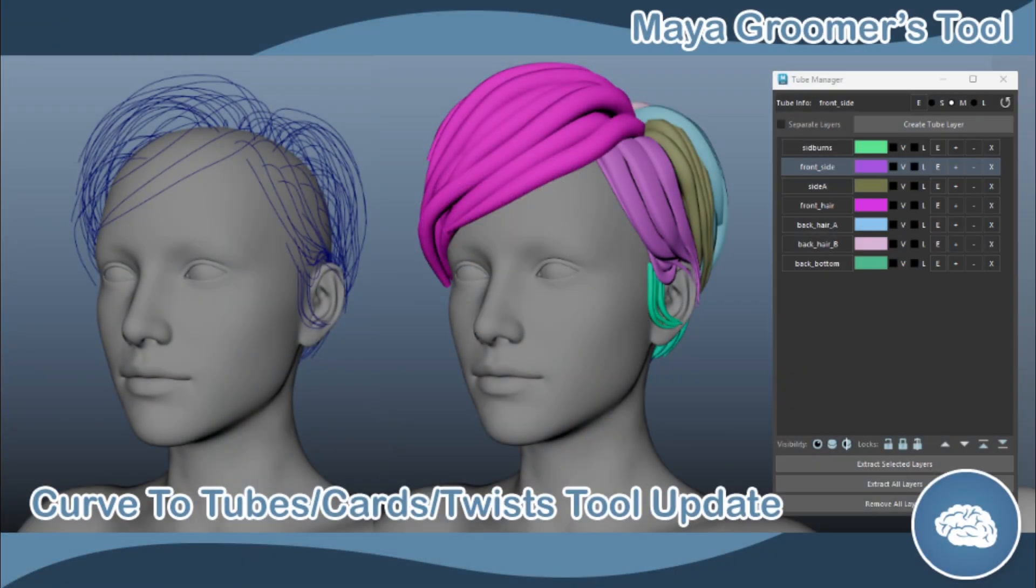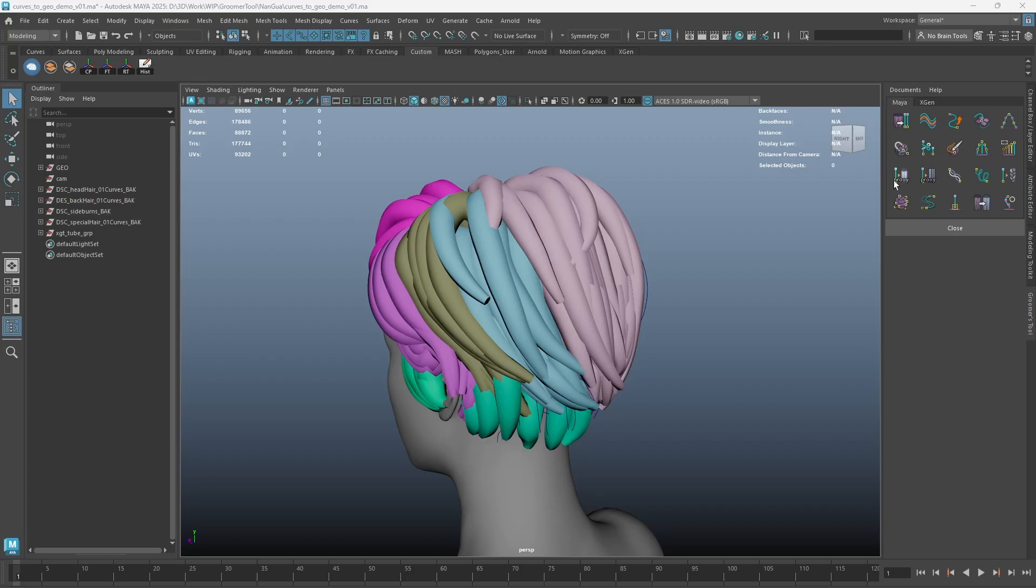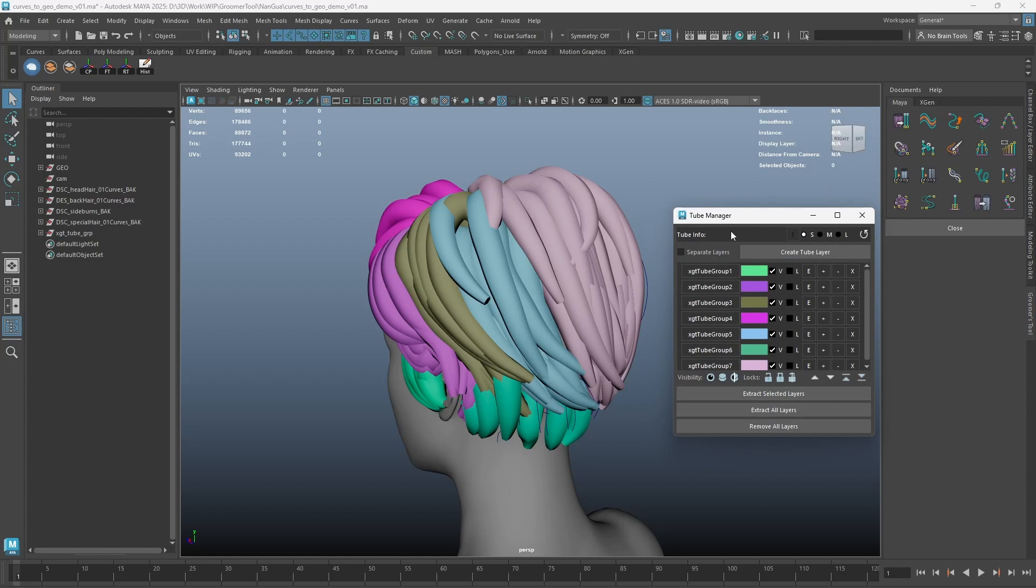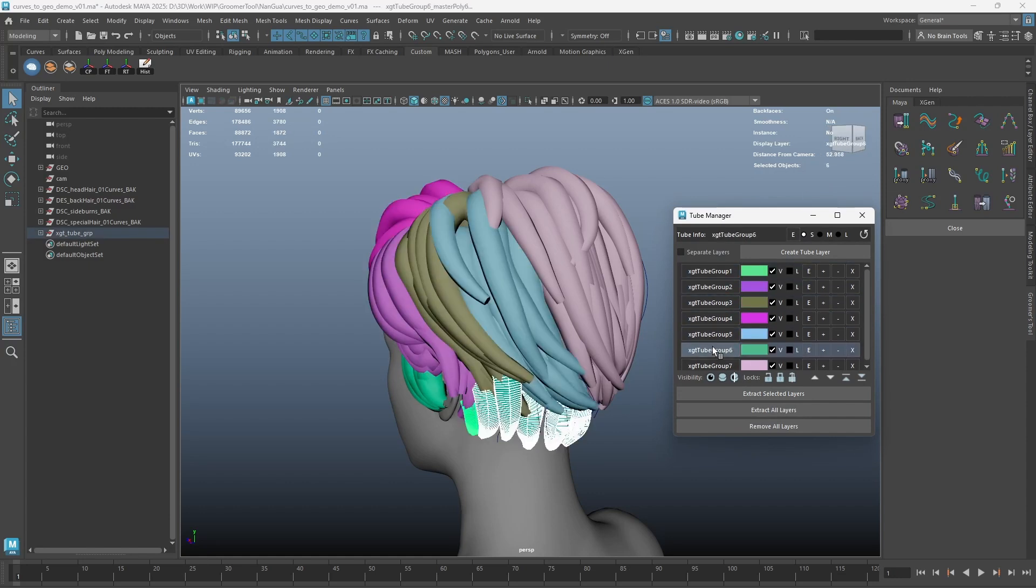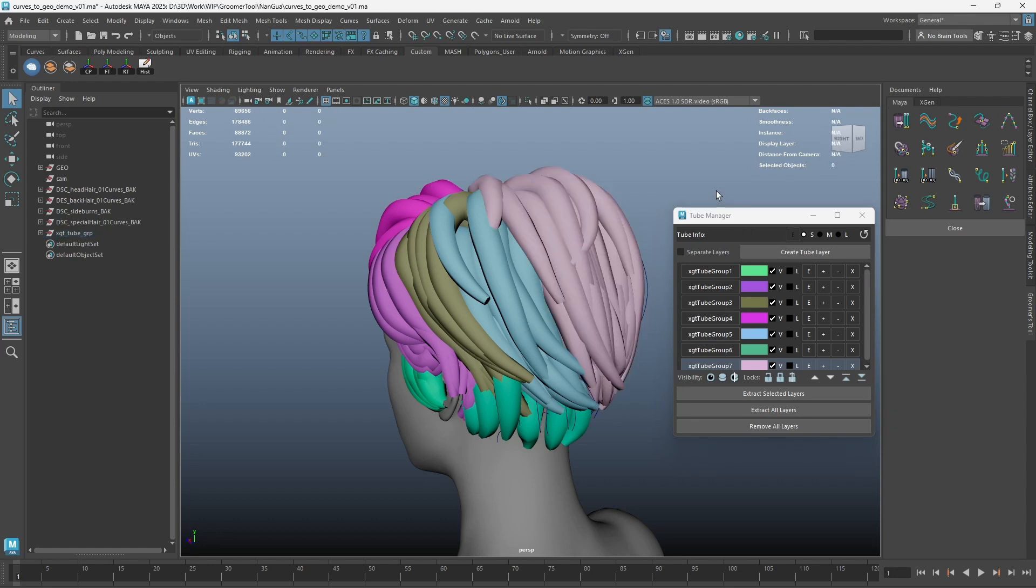We have some new exciting updates to the Curves to Tubes, Cards, and Twists Manager. Here, I have a few tube layers created. As you can see, the UI is updated completely.